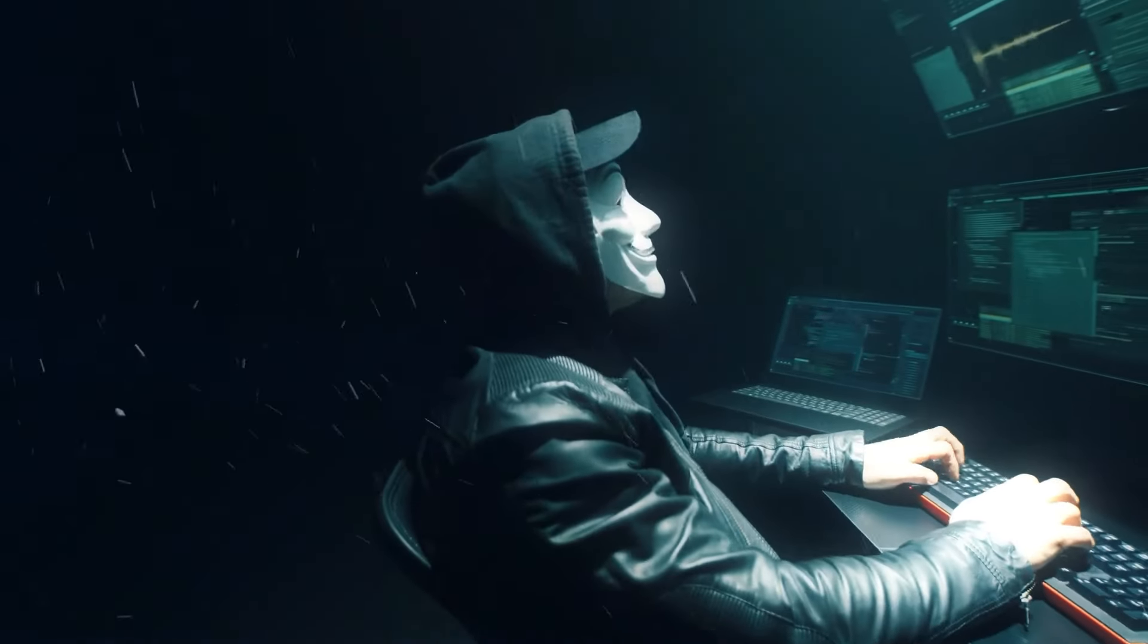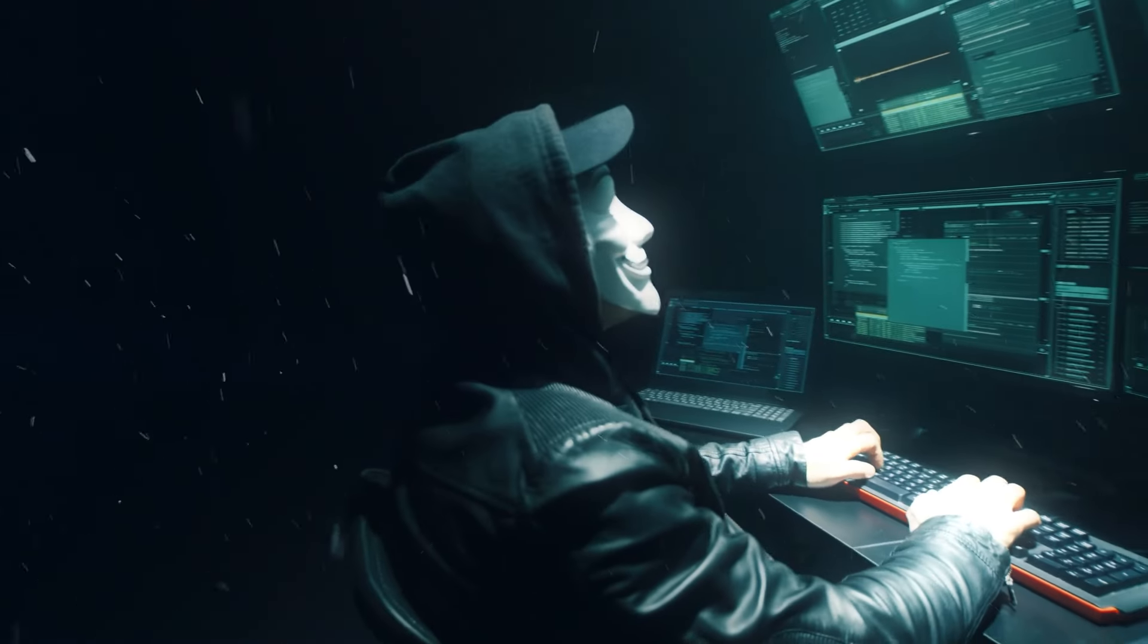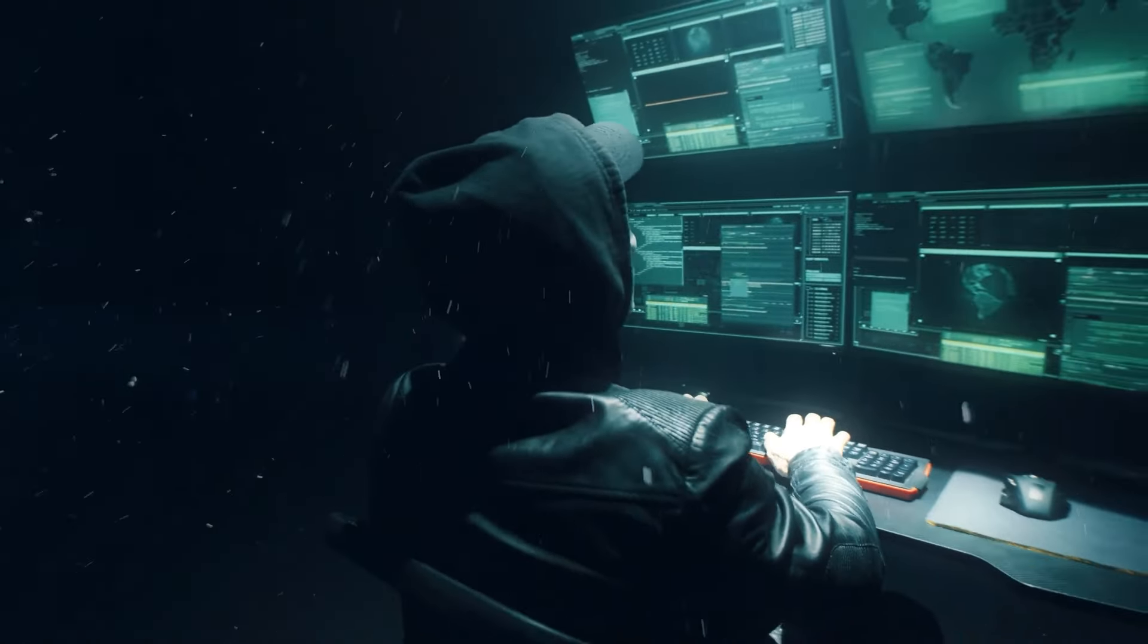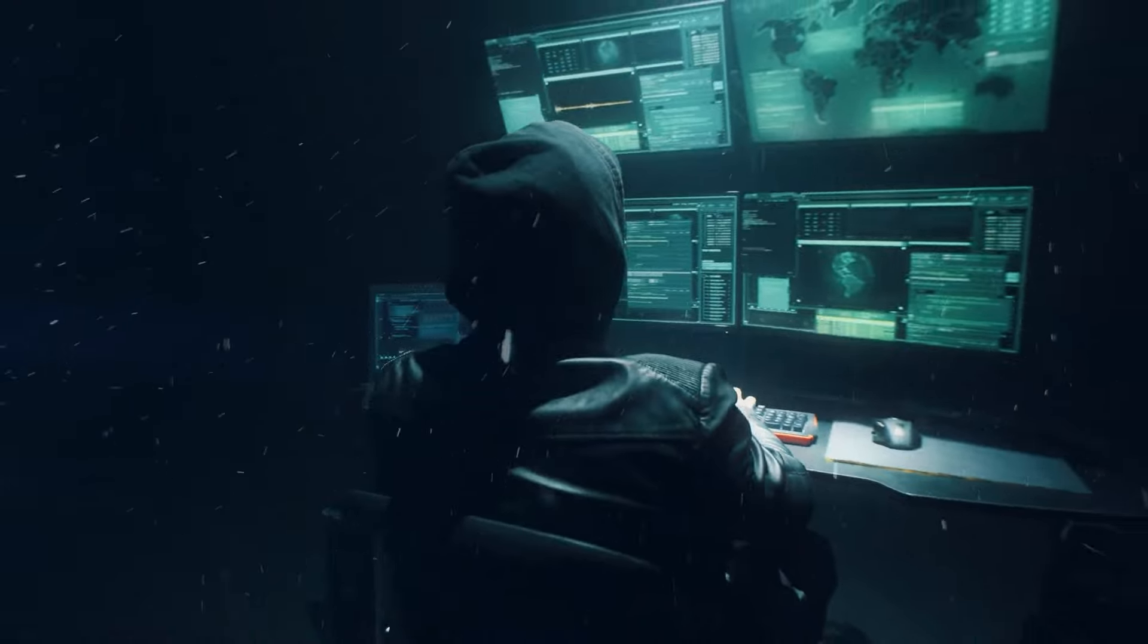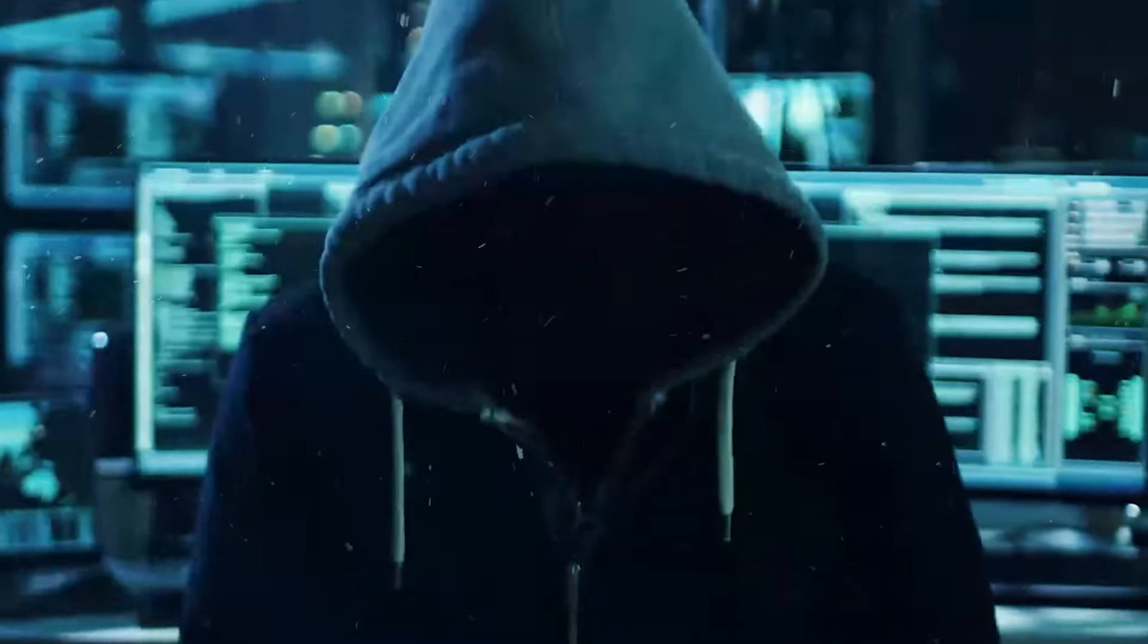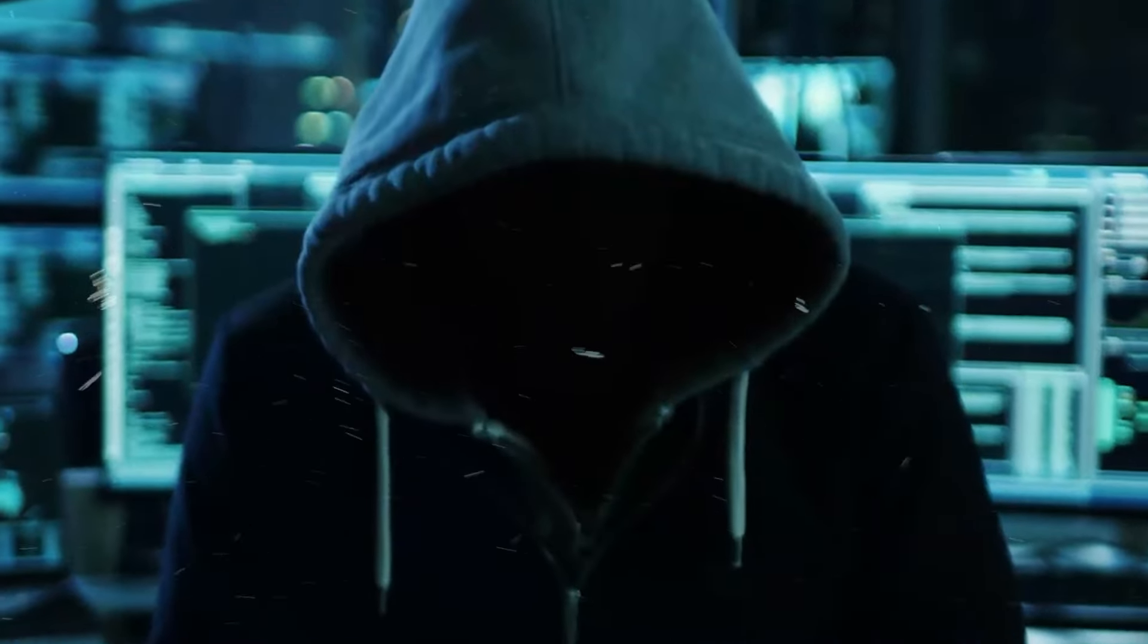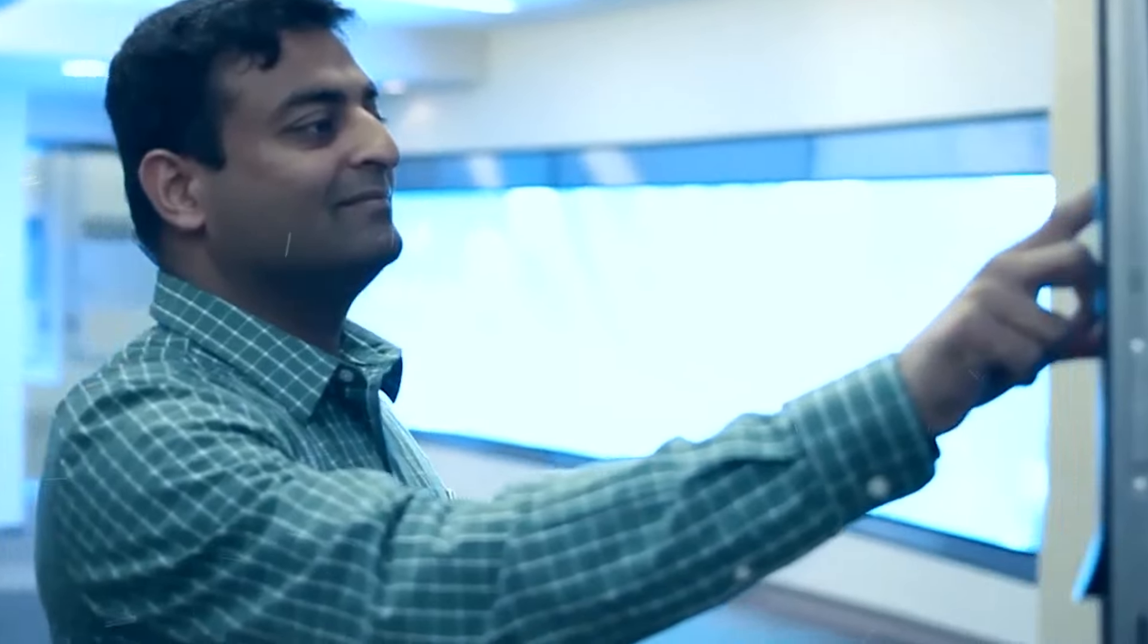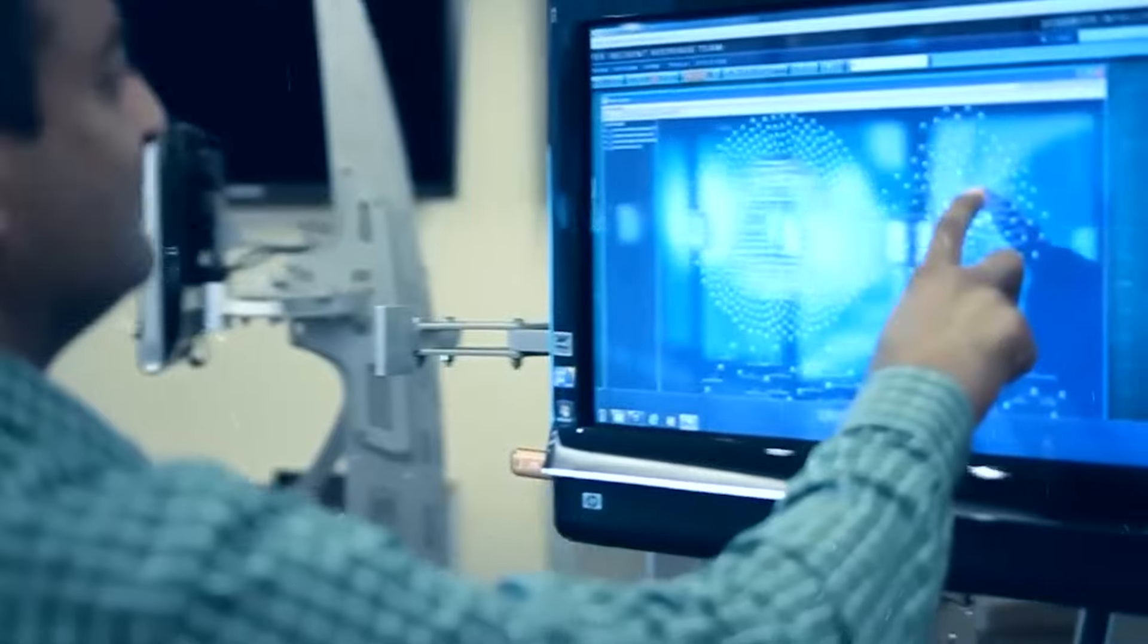Ethical hacking is a challenging but rewarding journey. Embrace the learning curve, stay persistent, and never give up on expanding your cybersecurity knowledge.